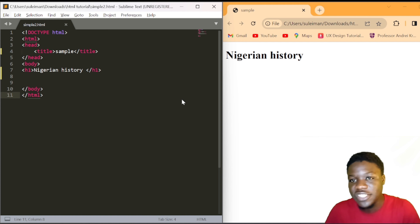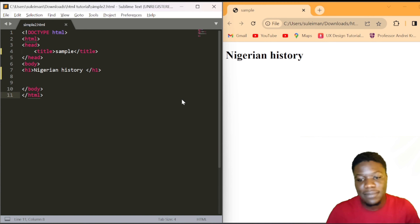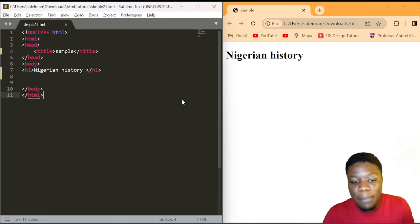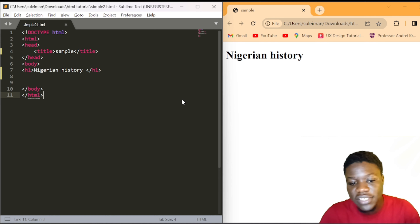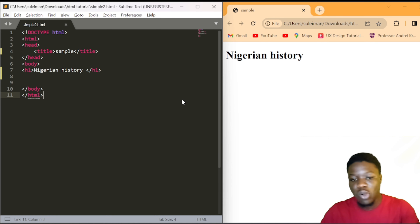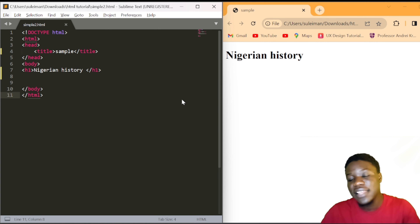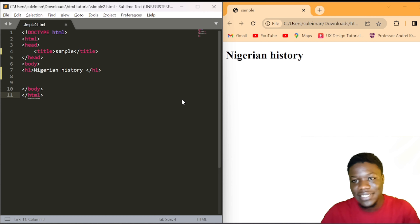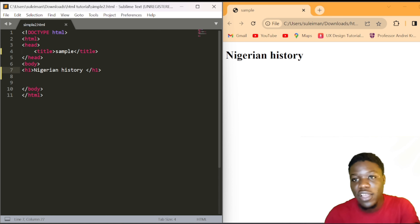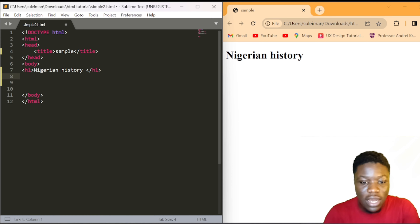Looking at a web application demo, we can see how the break tag separates text. In HTML, the default behavior combines text together. The break tag is used to move text onto a new line, as we will see from the example.